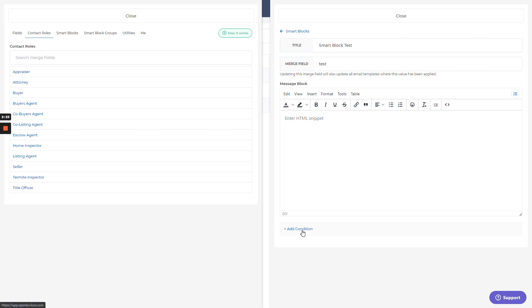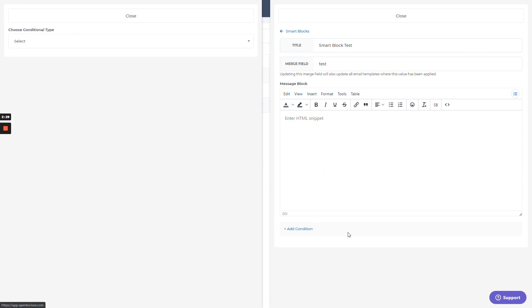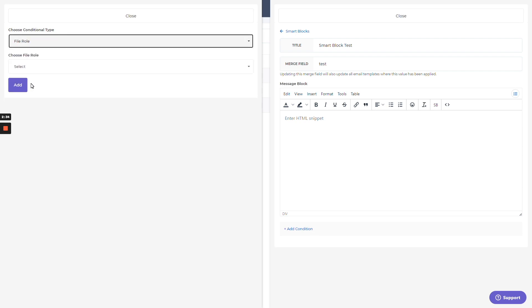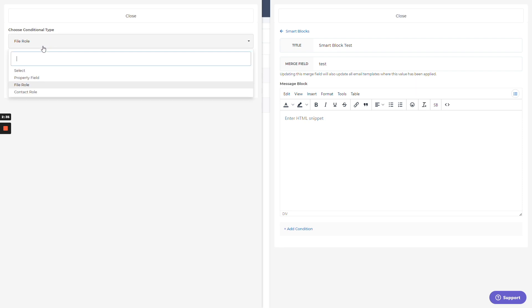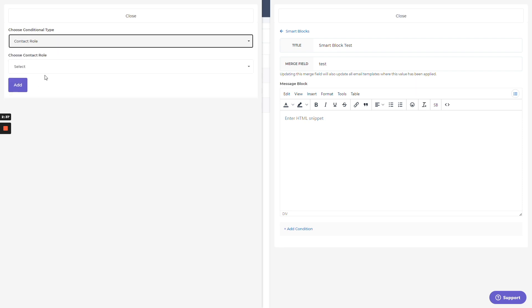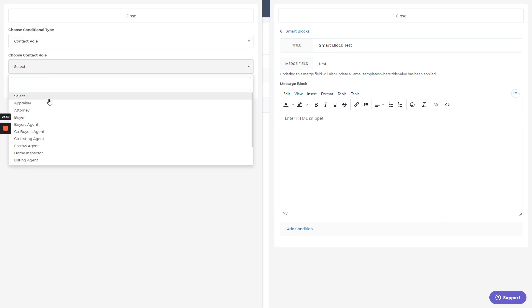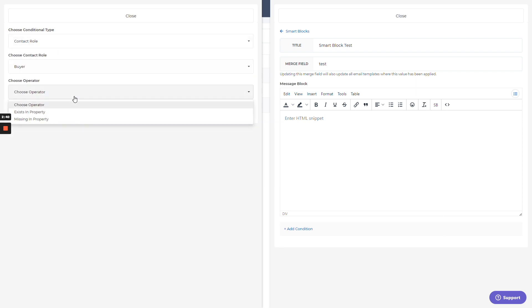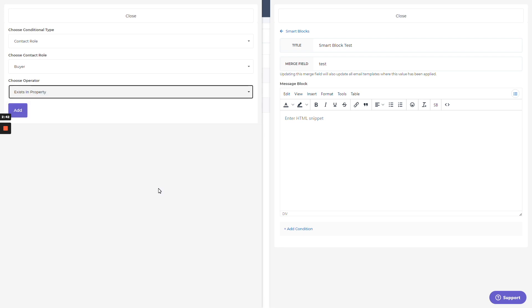You can also add conditions. Don't even bother with this particular smart block if I don't have a buyer. So maybe a condition I would use would be something like contact role. What are we looking for? I want to see a buyer and make sure that he exists or doesn't exist, whatever makes sense. So add that in. I have a condition.